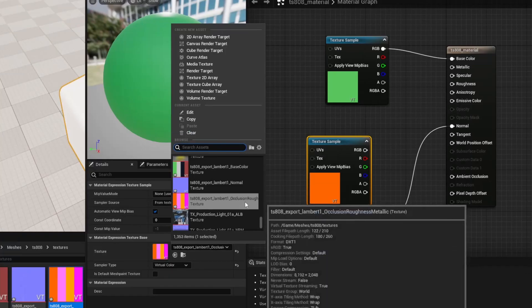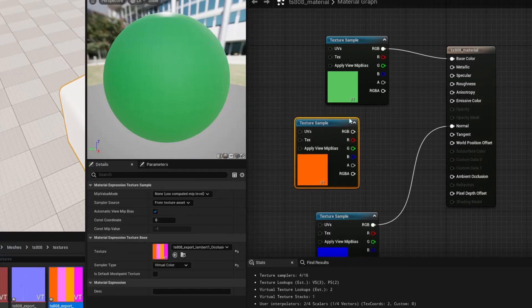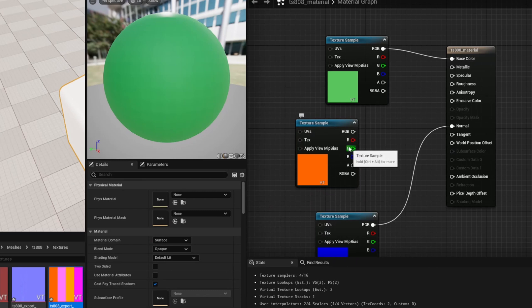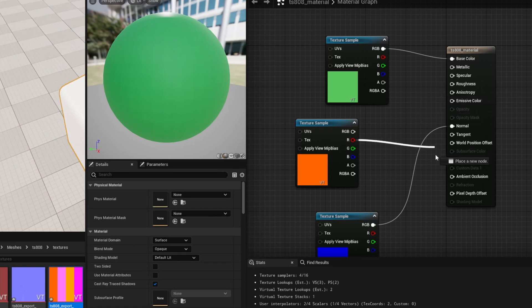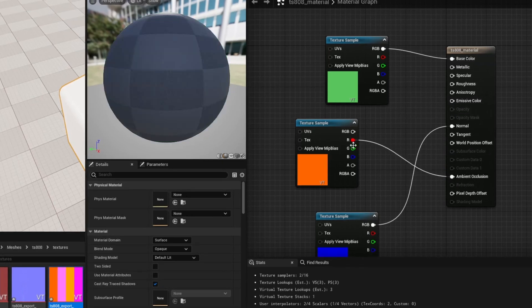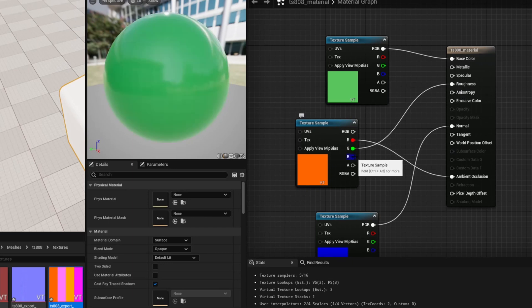And finally is going to be the occlusion, roughness and metallic. So the occlusion is written to the R channel. So we're going to run the R into the ambient occlusion. The G into the roughness and the B into the metallic.